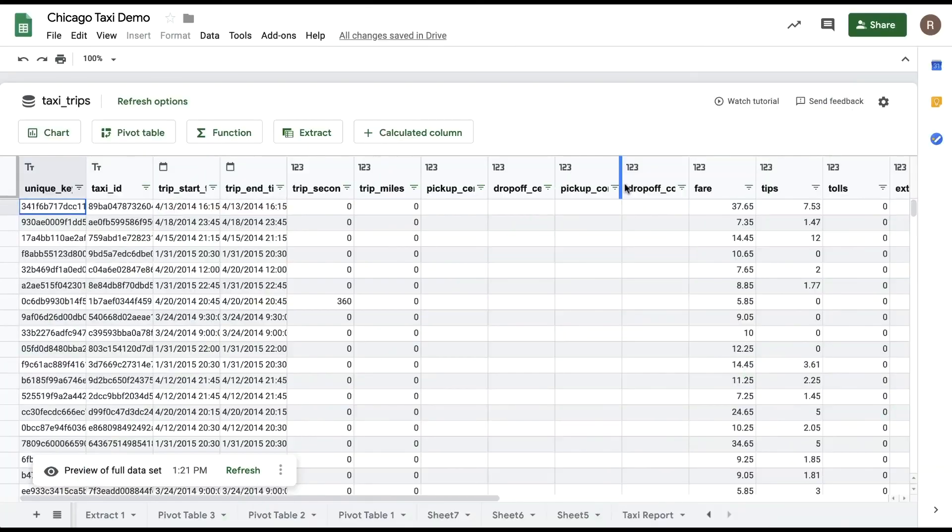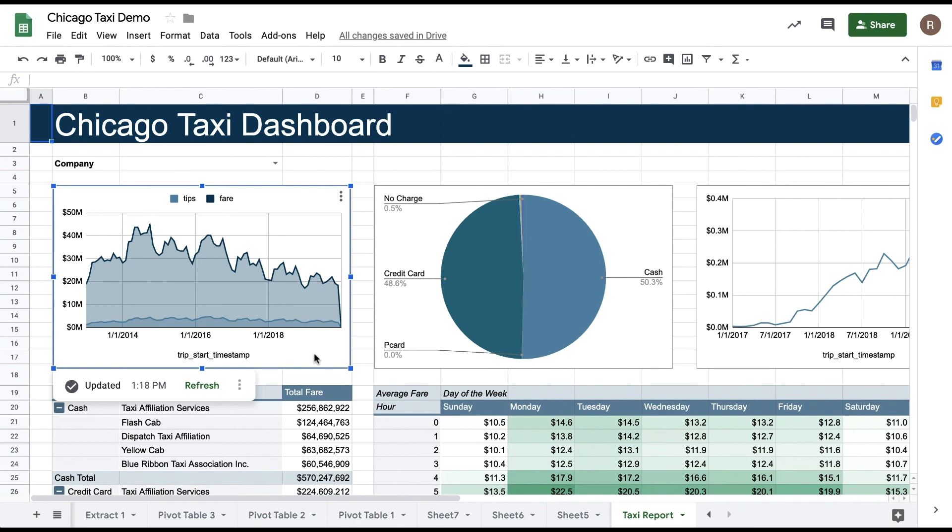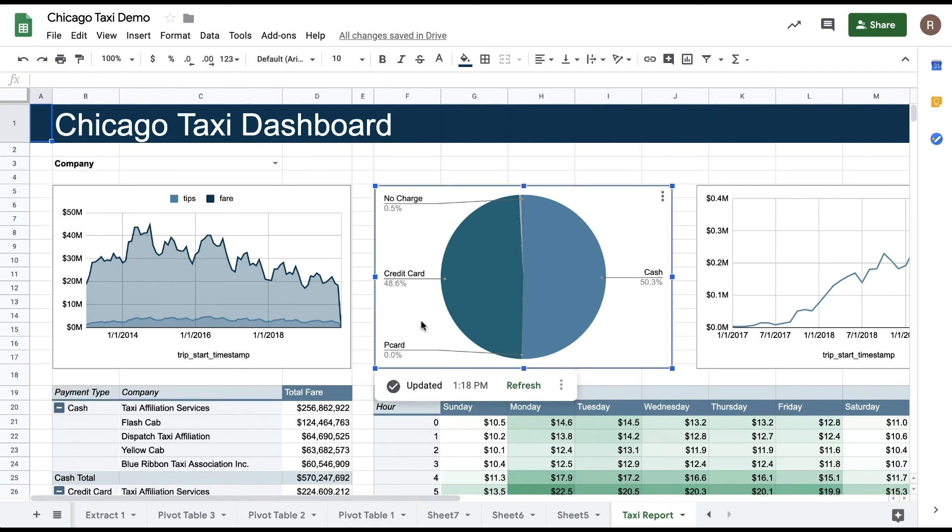By default, all the analysis you do in Connected Sheets remains unchanged until you decide to refresh it. So even if the data is changing in BigQuery, your charts, pivot tables, and your formula values will not change unexpectedly without your control. Each item provides the date that it was last updated, and you have the option to hit the refresh button to update each item individually.